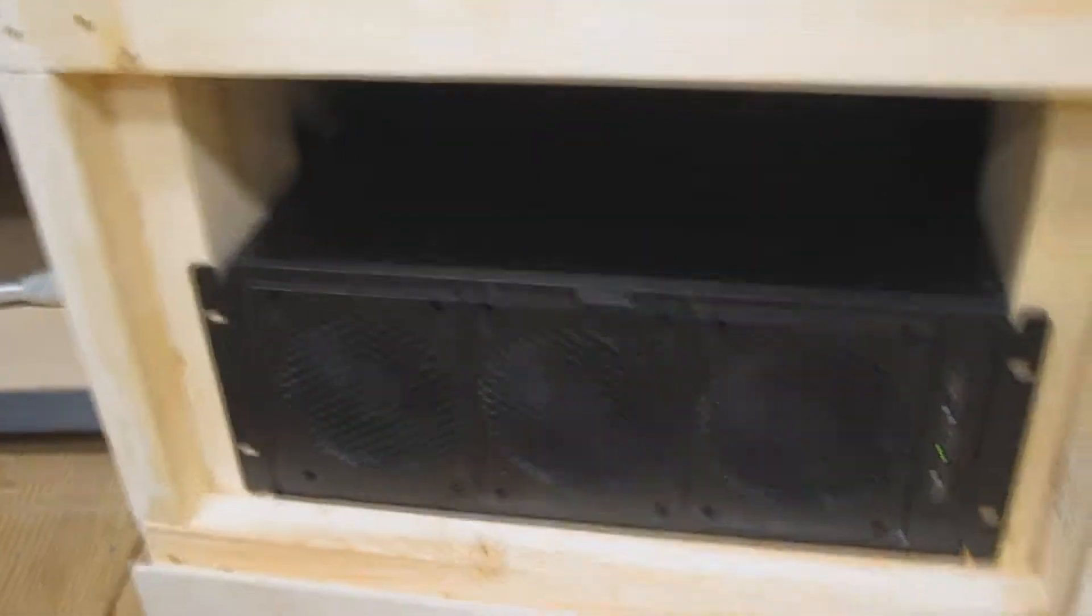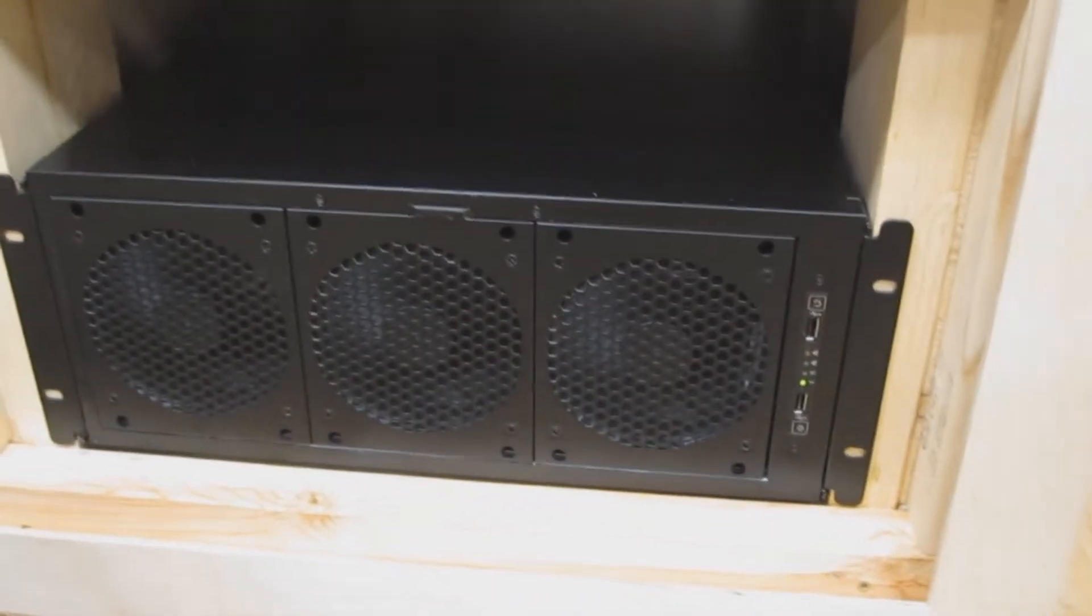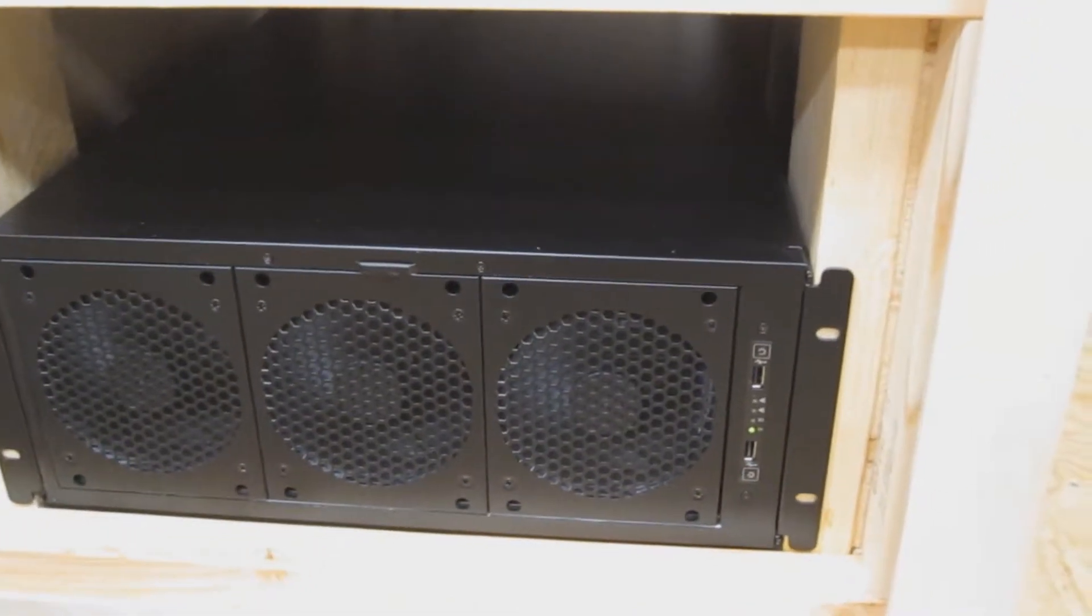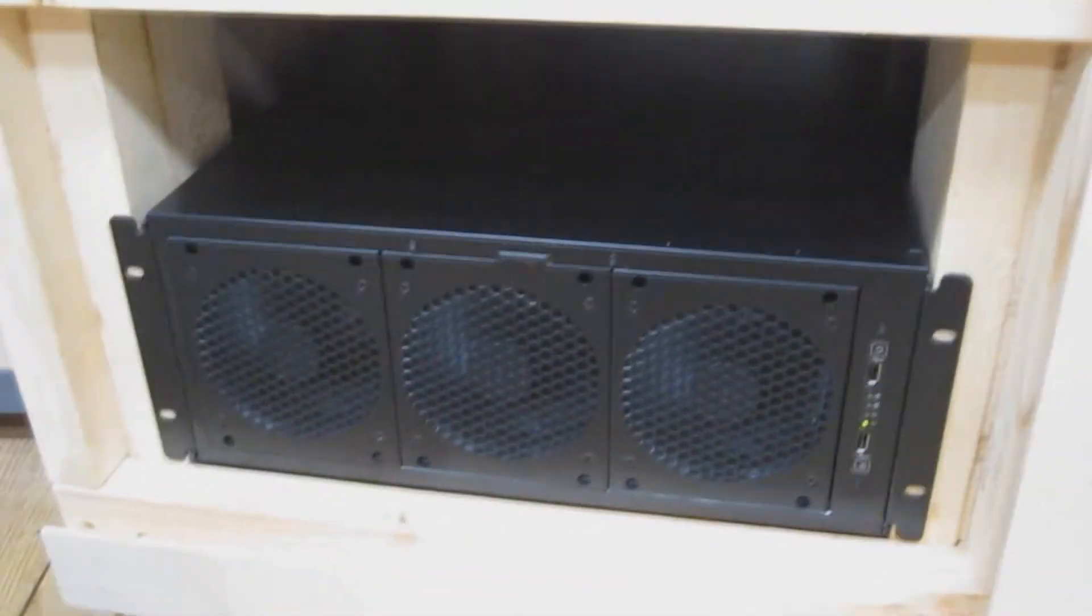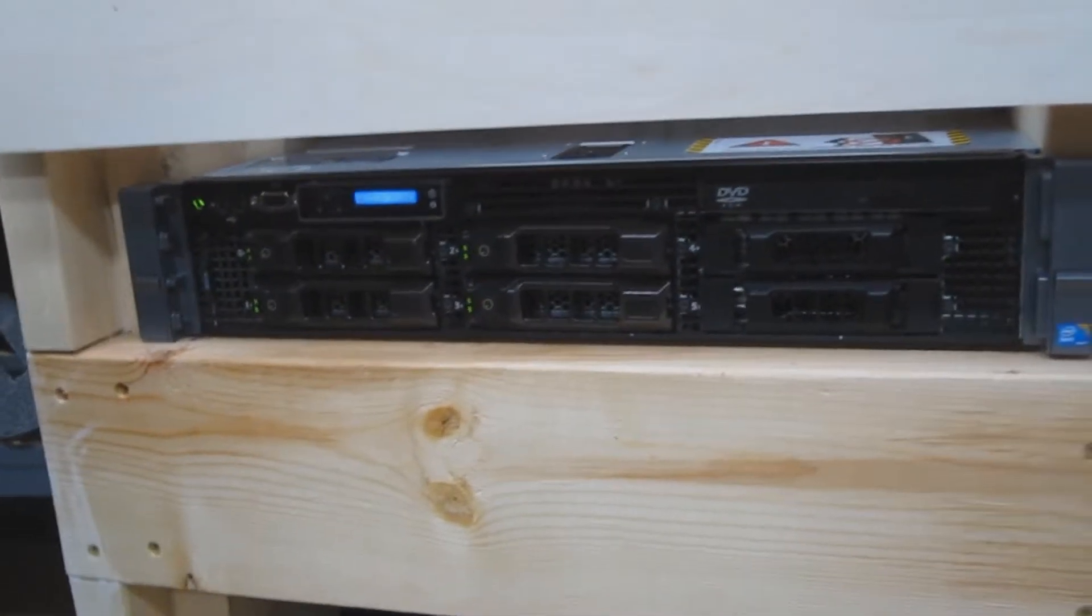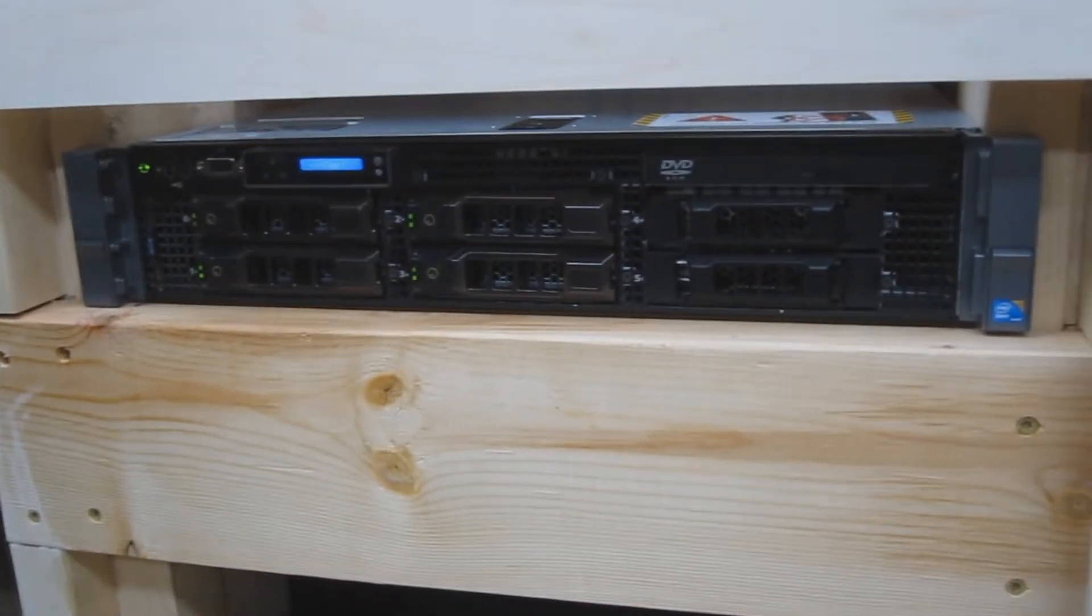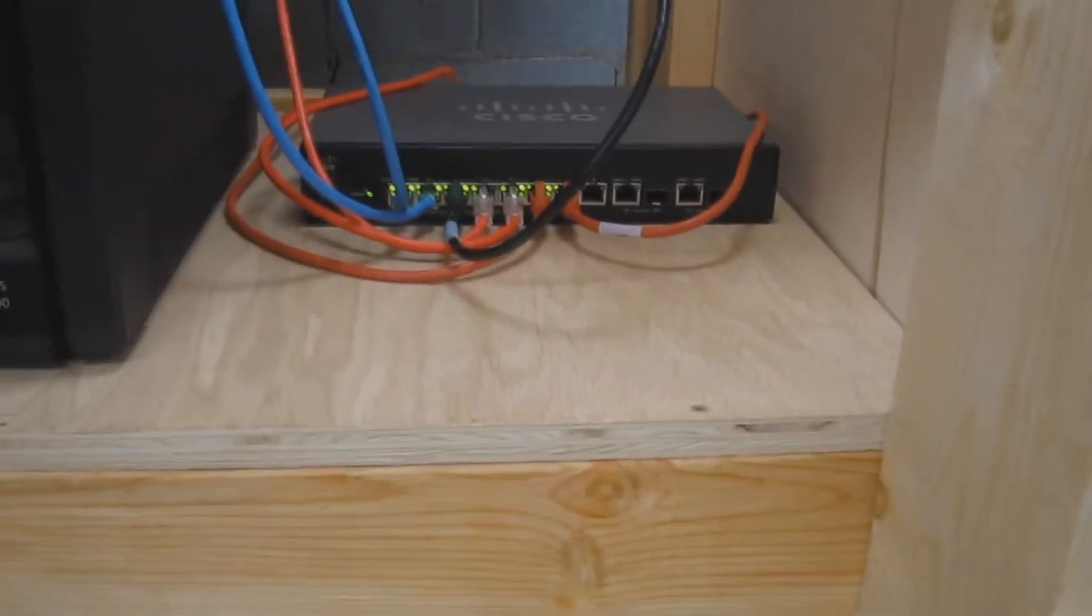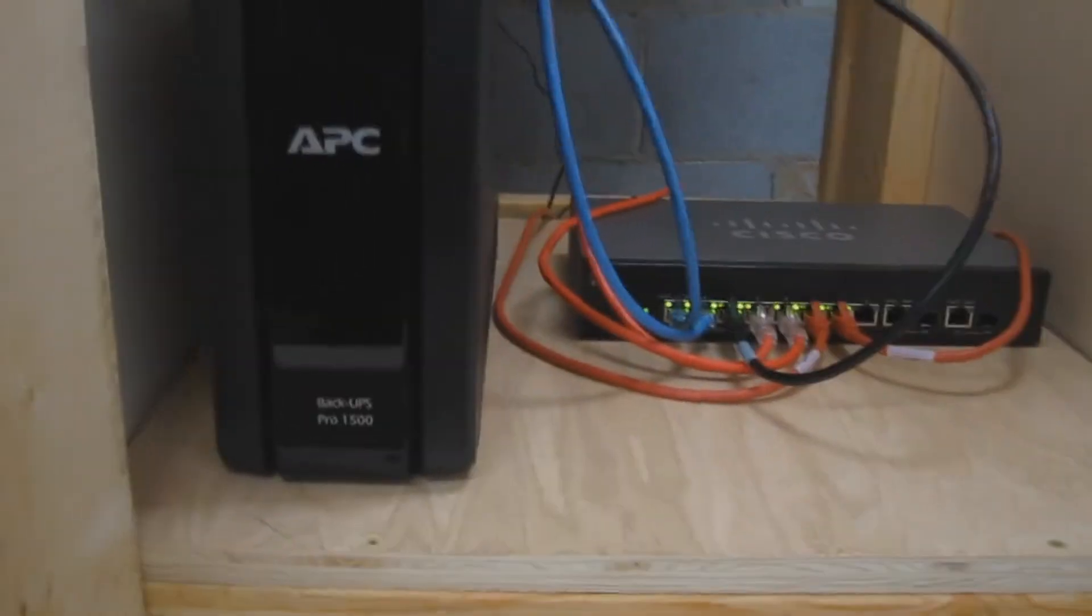So I got my SAN down there, 8 terabyte. I've already got 8 different servers running on that, and this is the host that's doing all that. It's just the Dell R710. I've got a little UPS and a Cisco small business switch and it's pretty messy right now. I haven't cleaned it up.